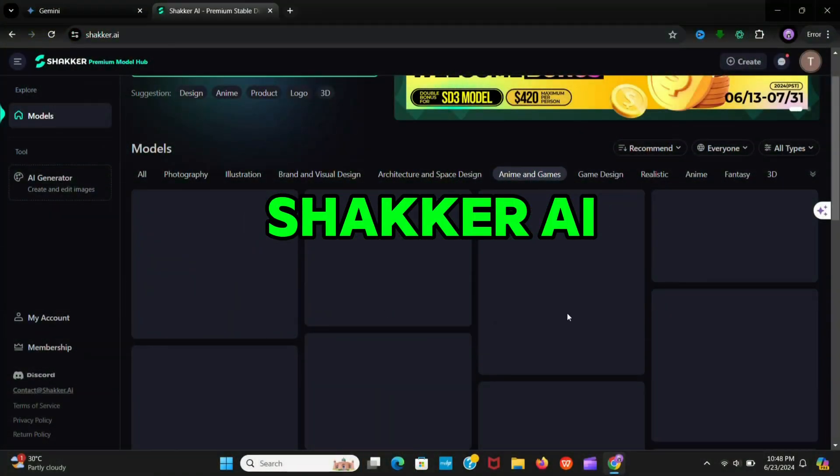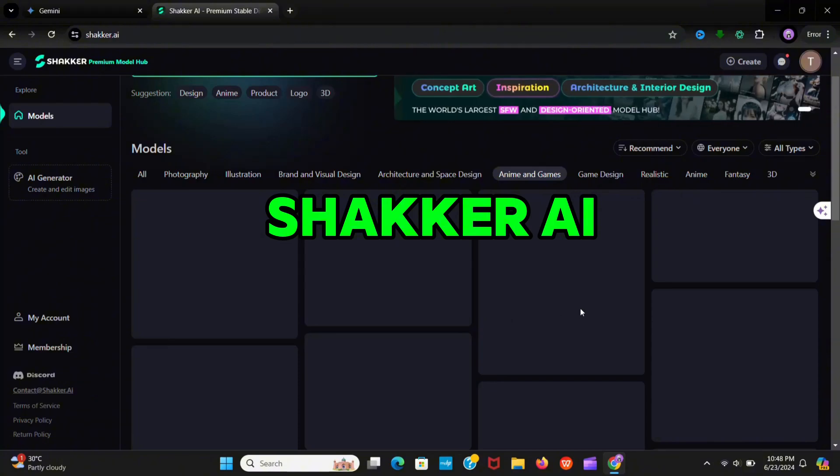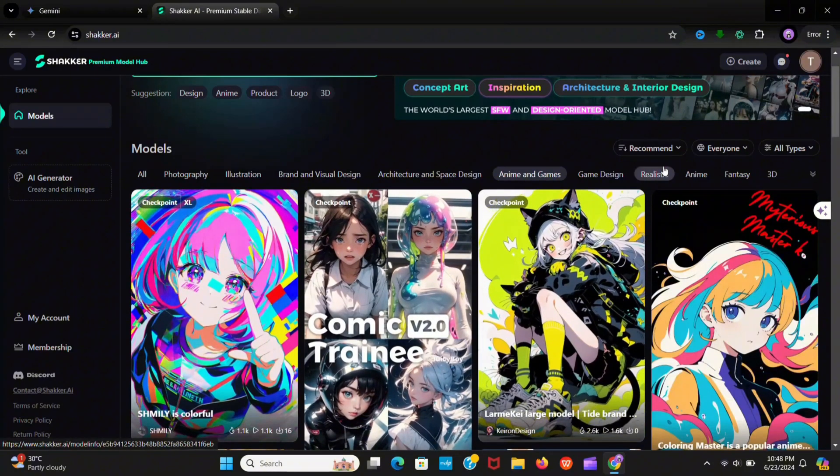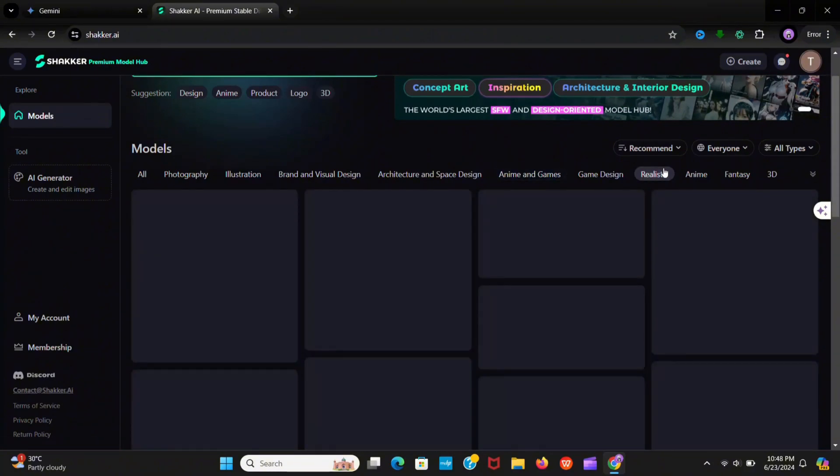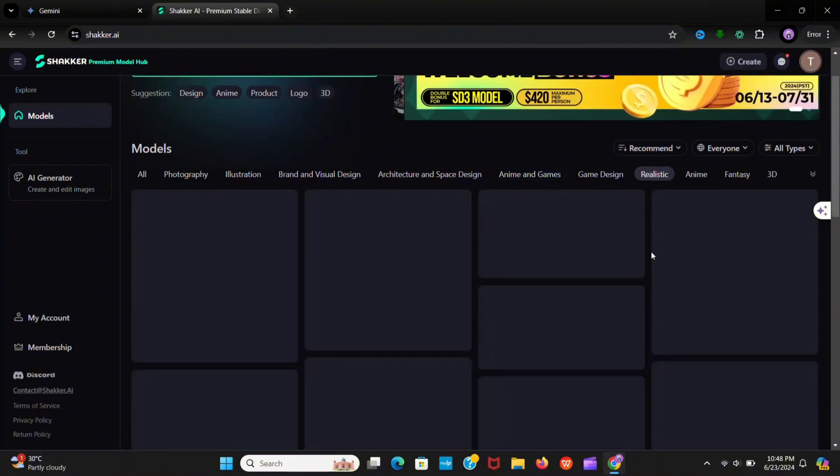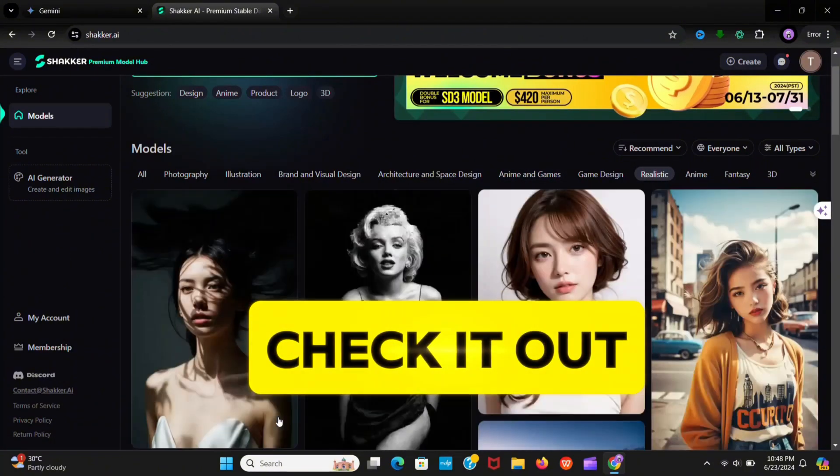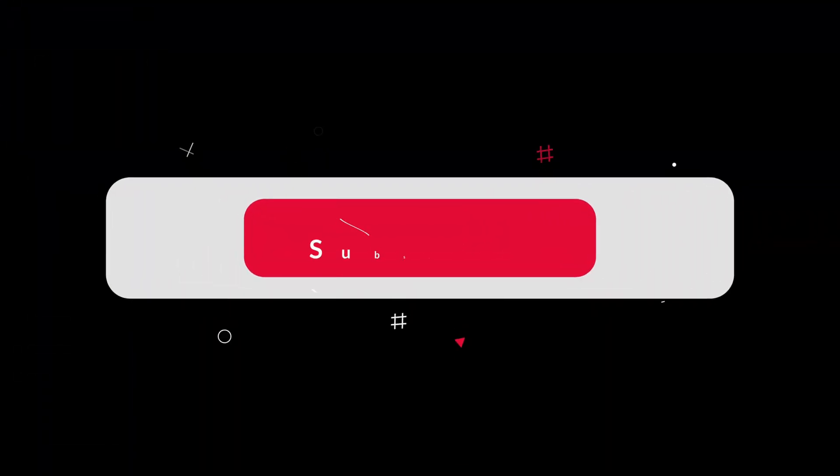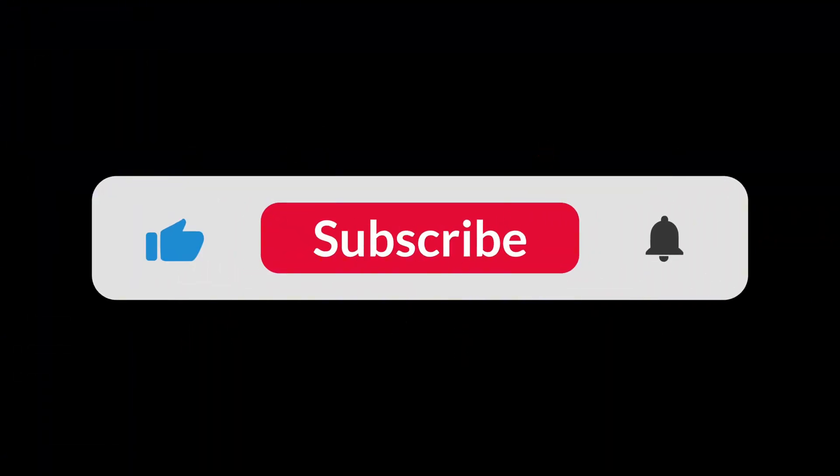If you run any agency or do designing, this AI tool can be a blessing for you. Go and check out the tool and subscribe for more AI tools.